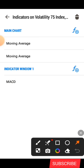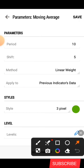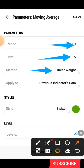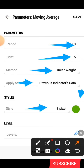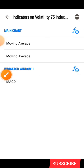The next moving average has a period of 10, the shift is zero, method is Linear Width, applied to Previous Indicators. Under the style, we have 3 pixel and the color is green. After that, click Save.